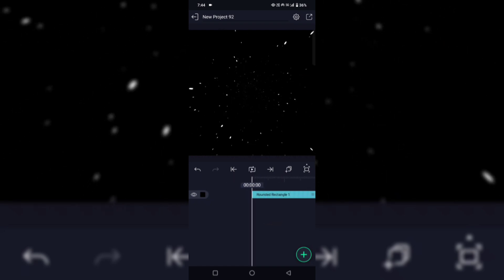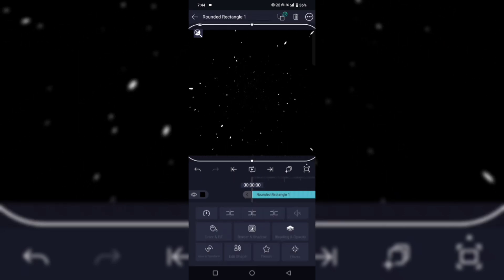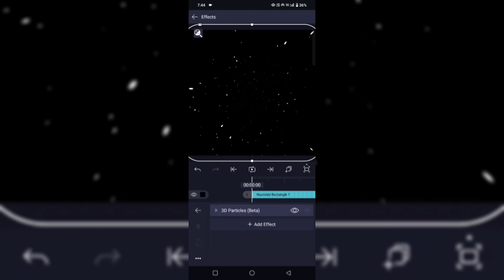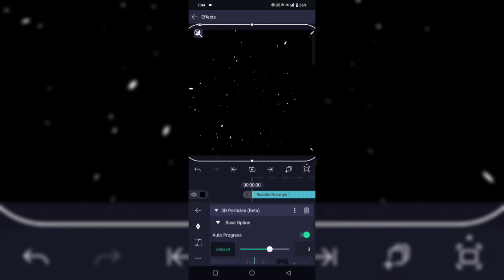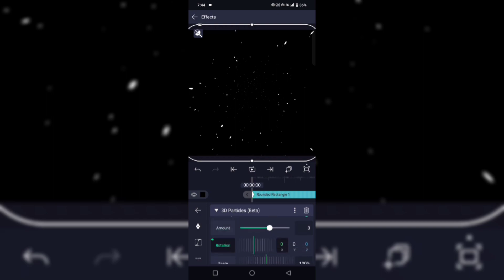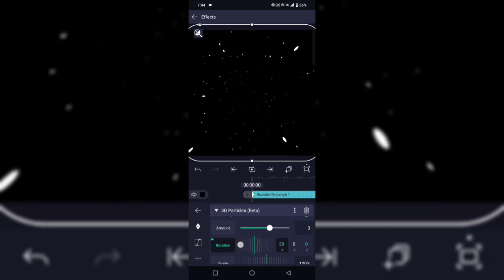Now we'll do some settings. First, go to the 3D particles, then go to the base options. Choose the keyframe on the rotation, choose here like this.